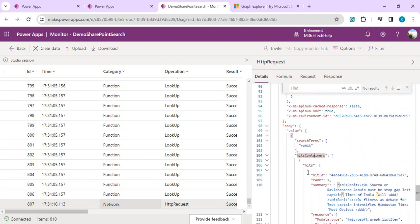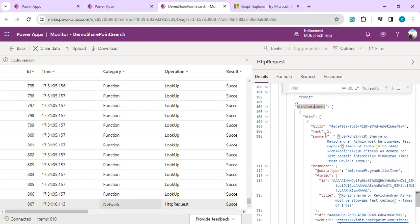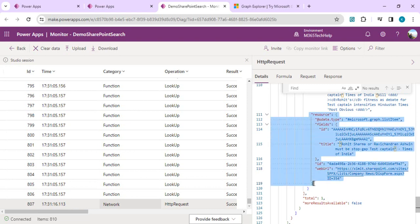Scrolling down in the monitor response, I can see: search terms 'Rohit,' hitContainer, and hits. Inside hits we have: id, rank, summary, resource, and the fields we specified — id, title, and webUrl. These are the fields we are going to use. Now we have this JSON output and we need to traverse through the resource and fields objects to extract the actual data.